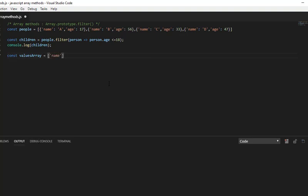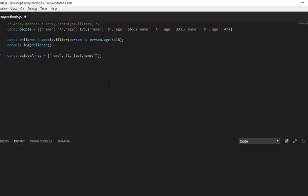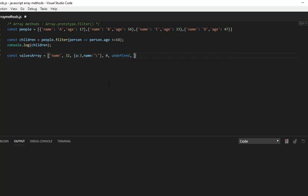Let me add a string and integer, an object with some properties, 0, undefined, some string value, and null.